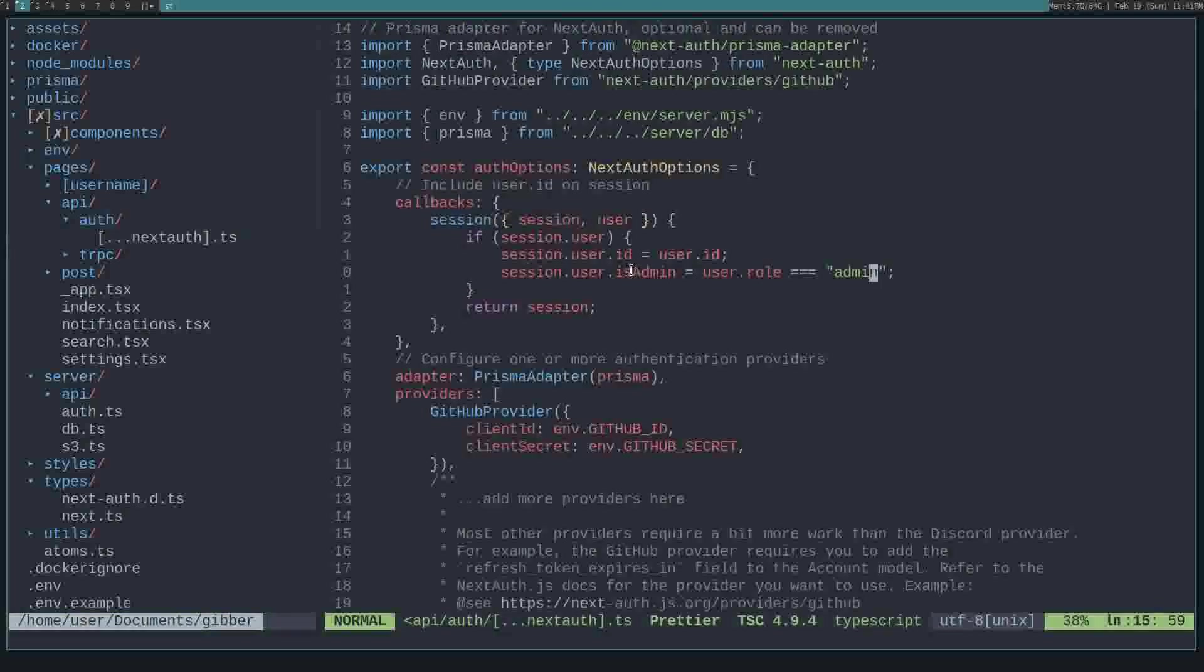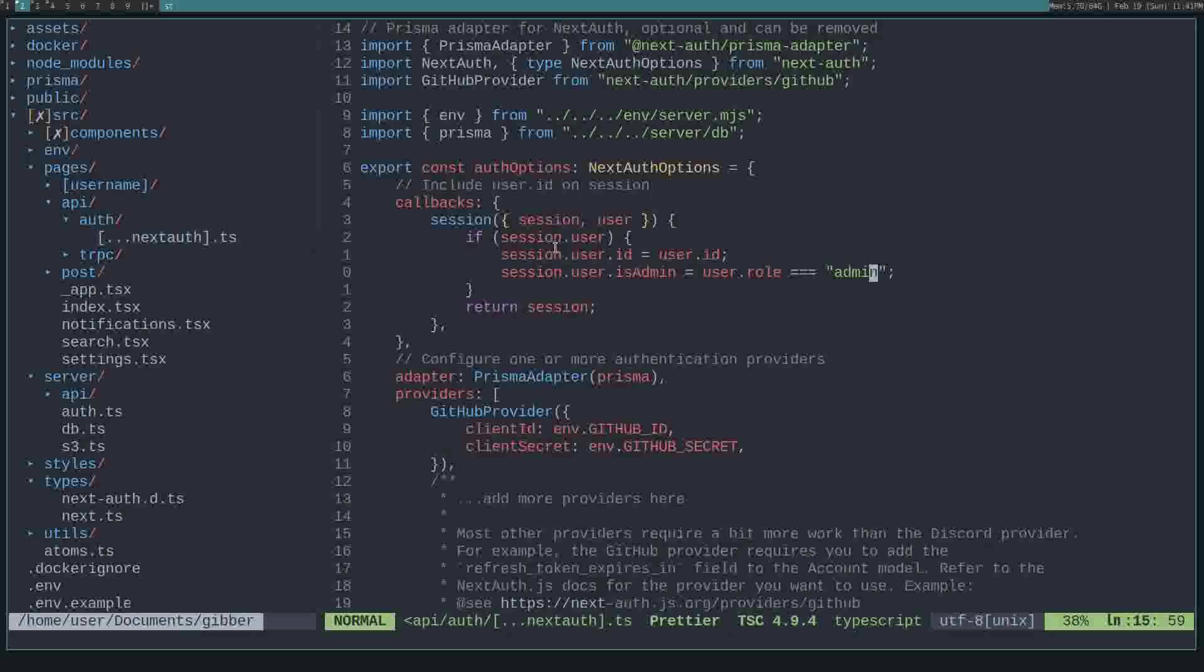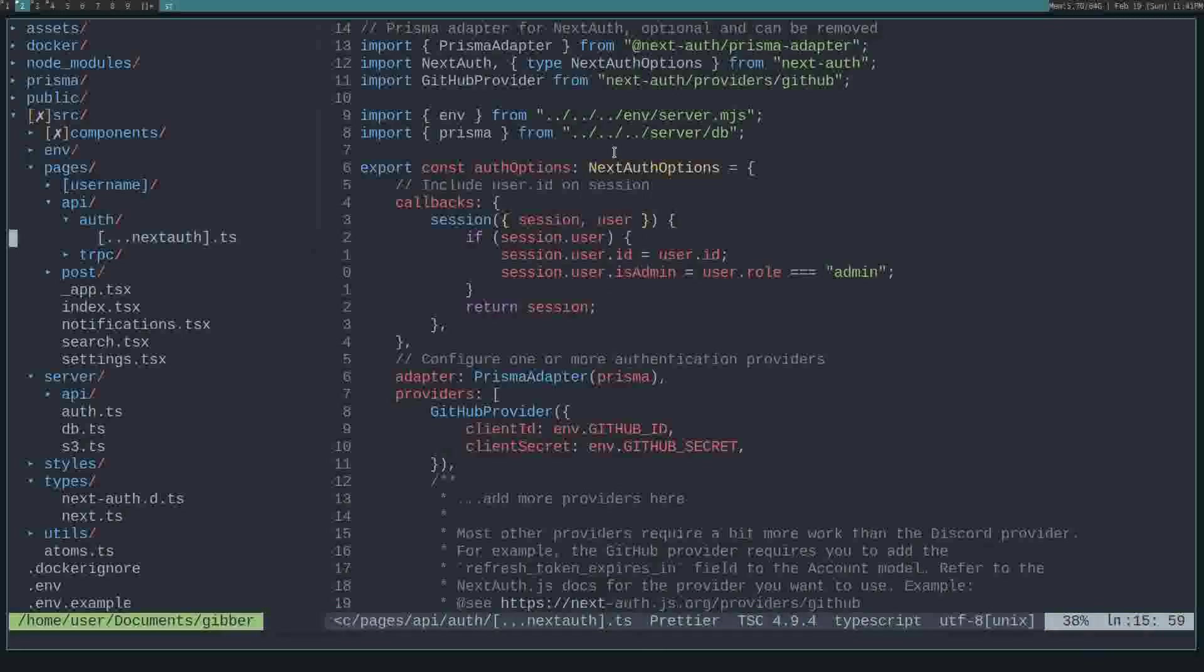So this is where the session data is actually set. But here you can see we check if the session has a user. And if it does, we set the isAdmin to be if the user.role is equal to admin. This will just set the Boolean on that. Now we can use that session isAdmin Boolean anywhere in our application.